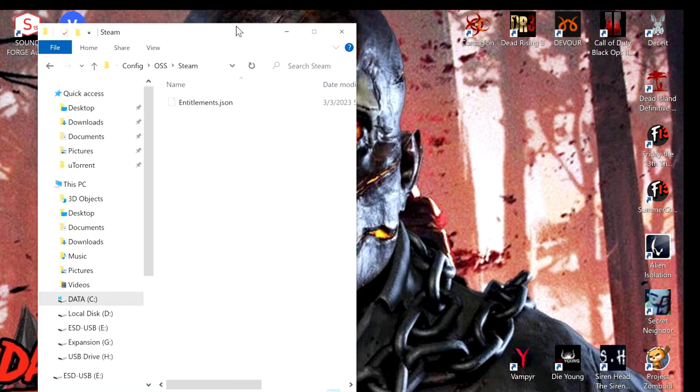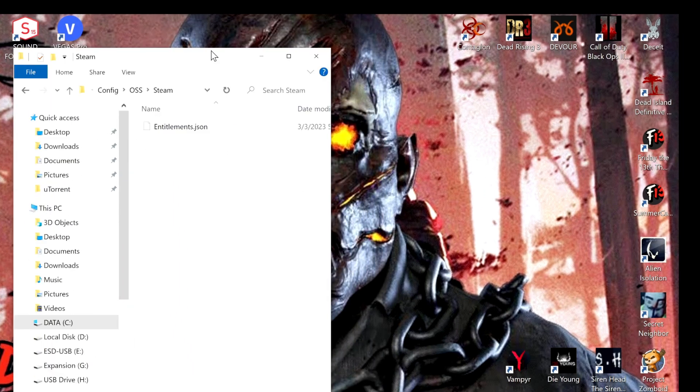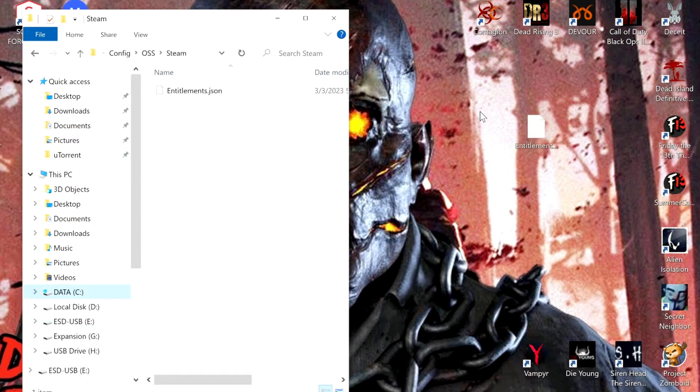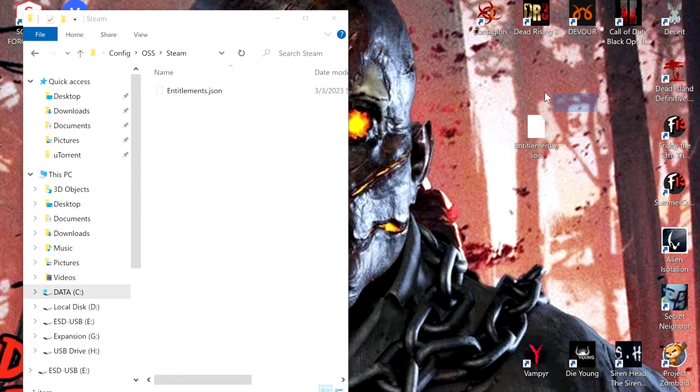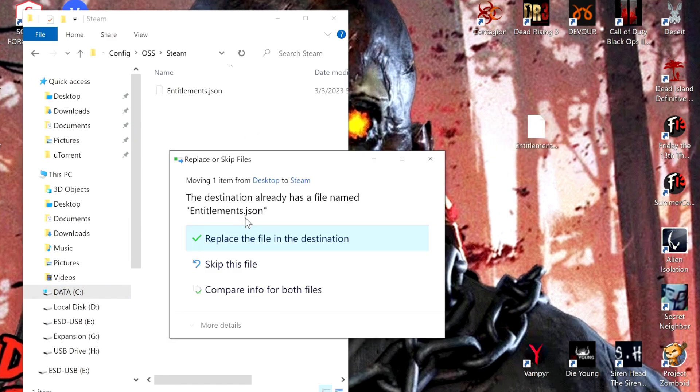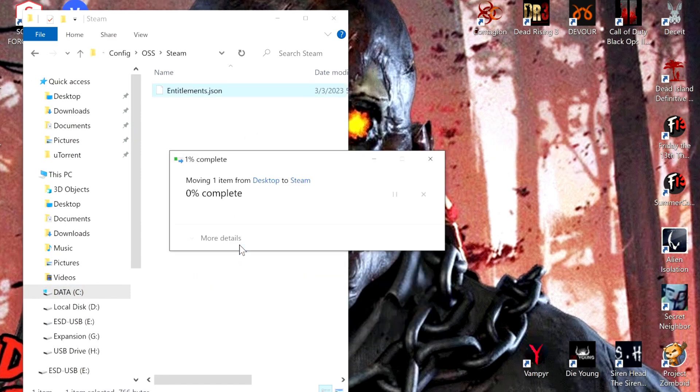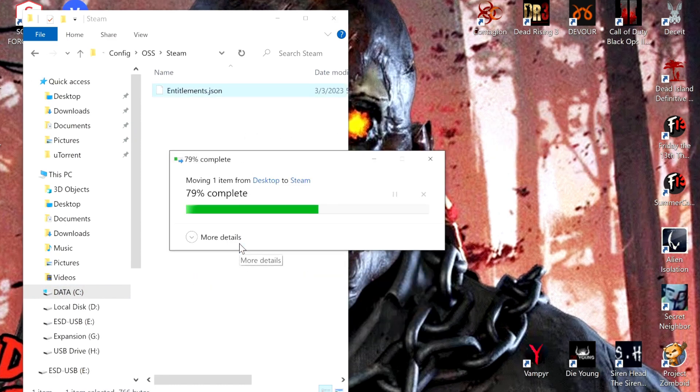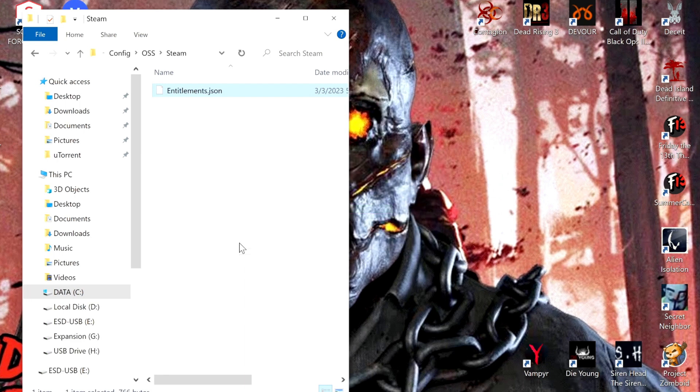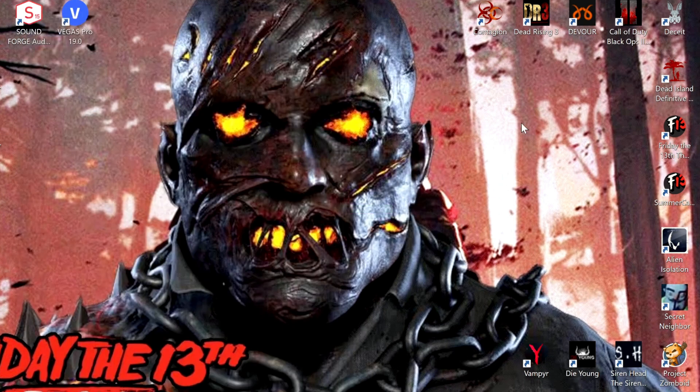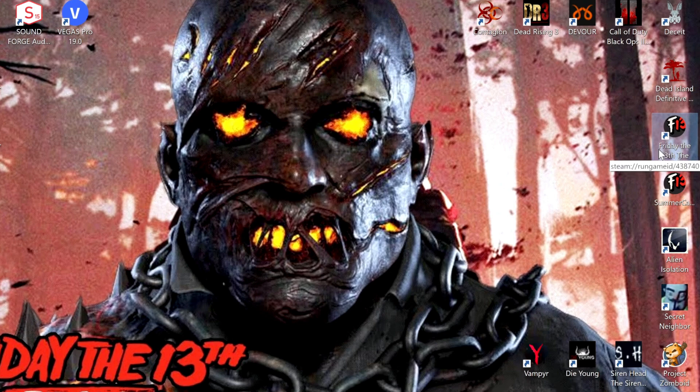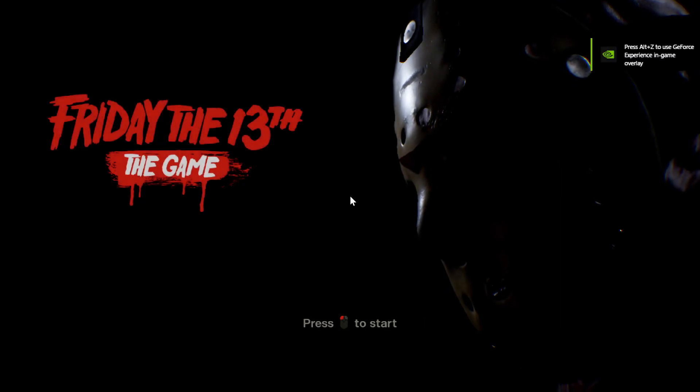That entitlements.json file with the file that you downloaded. So you're just going to drag this JSON over and replace it. It's that simple. Once you do that, you're done. You go in and you'll have Savini.